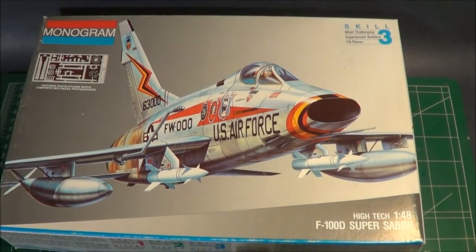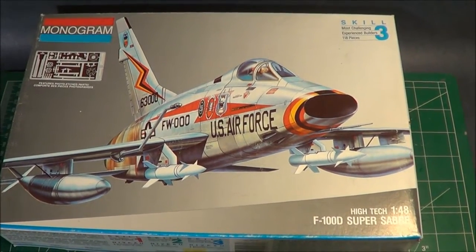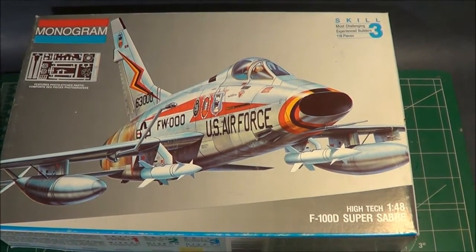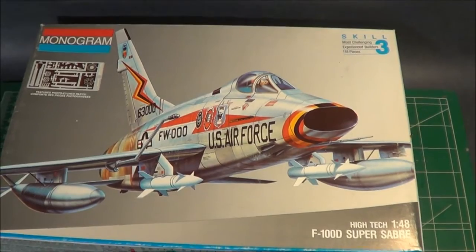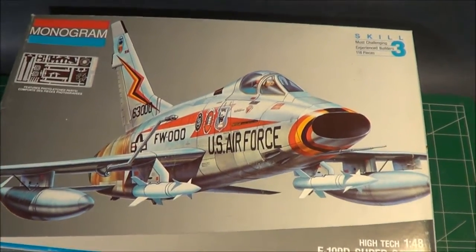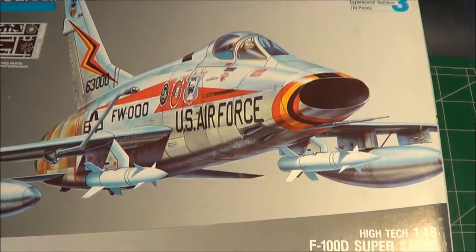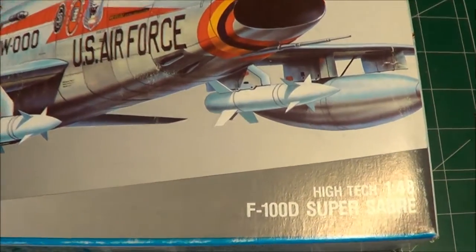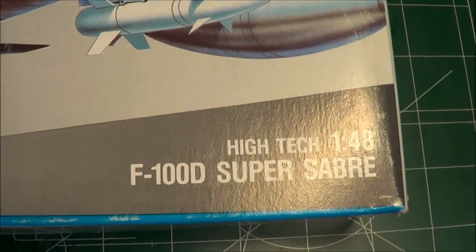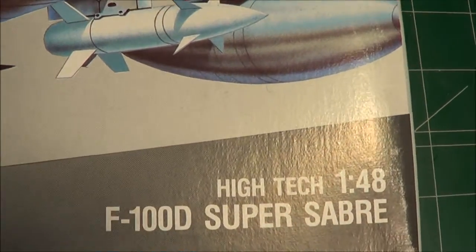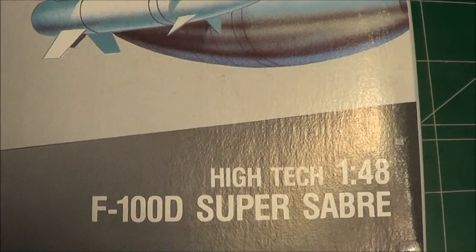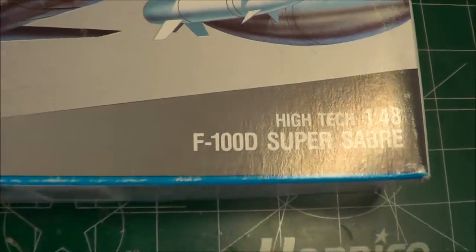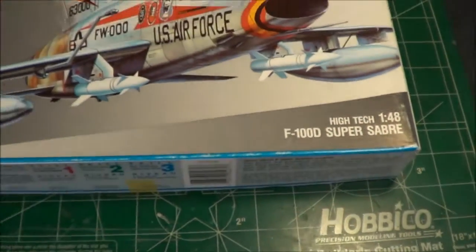Welcome to Scale Model Kit Review. This is Steve Sutton with another review for you. This time, it's 1/48th scale high-tech F-100D Super Sabre by Monogram.